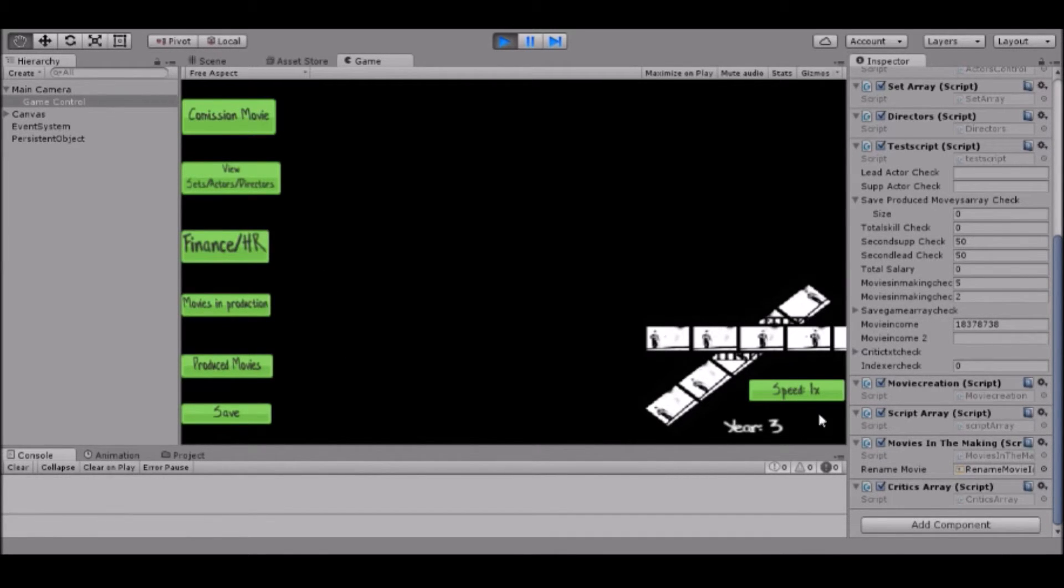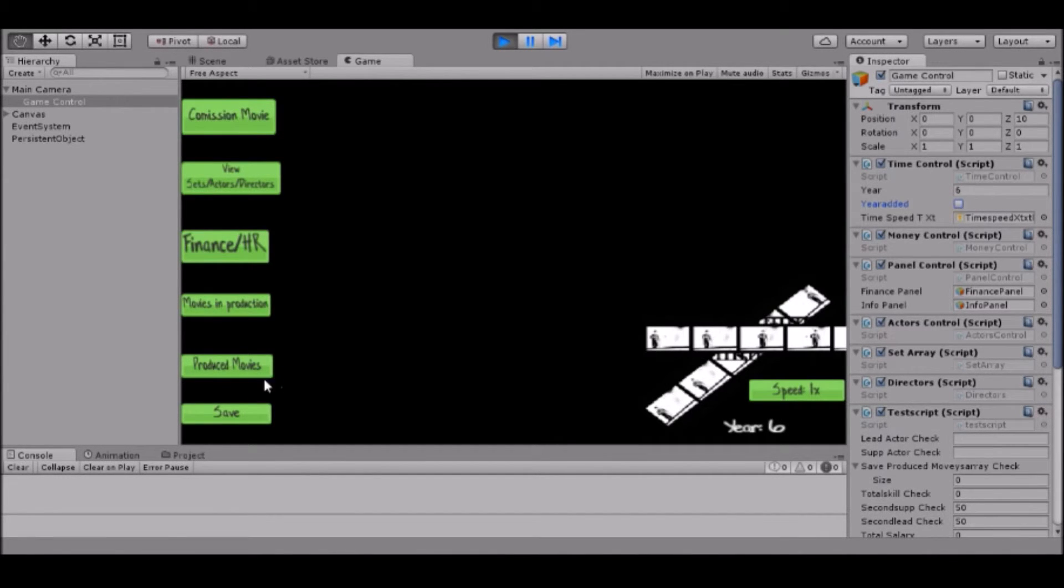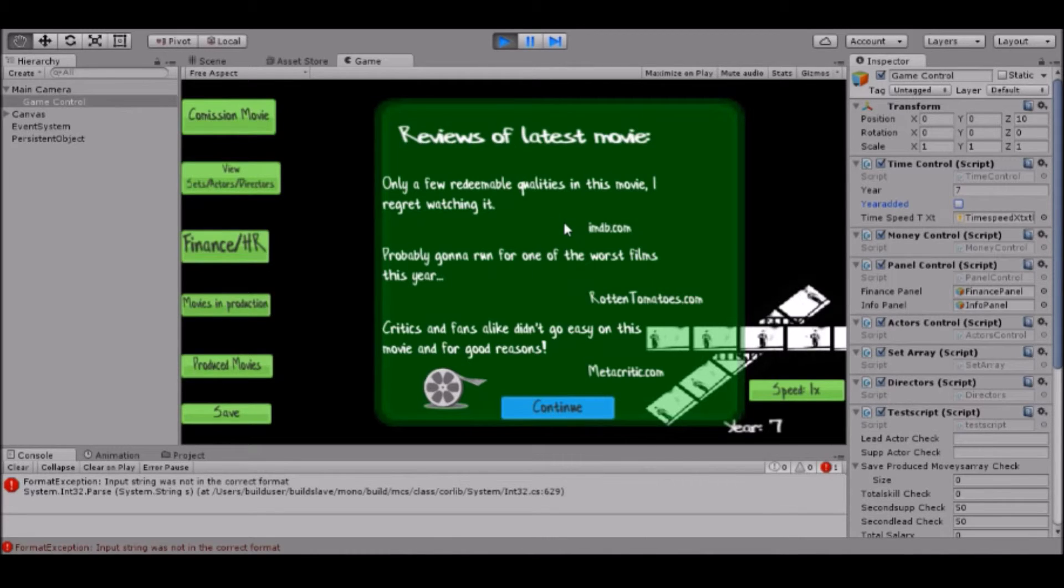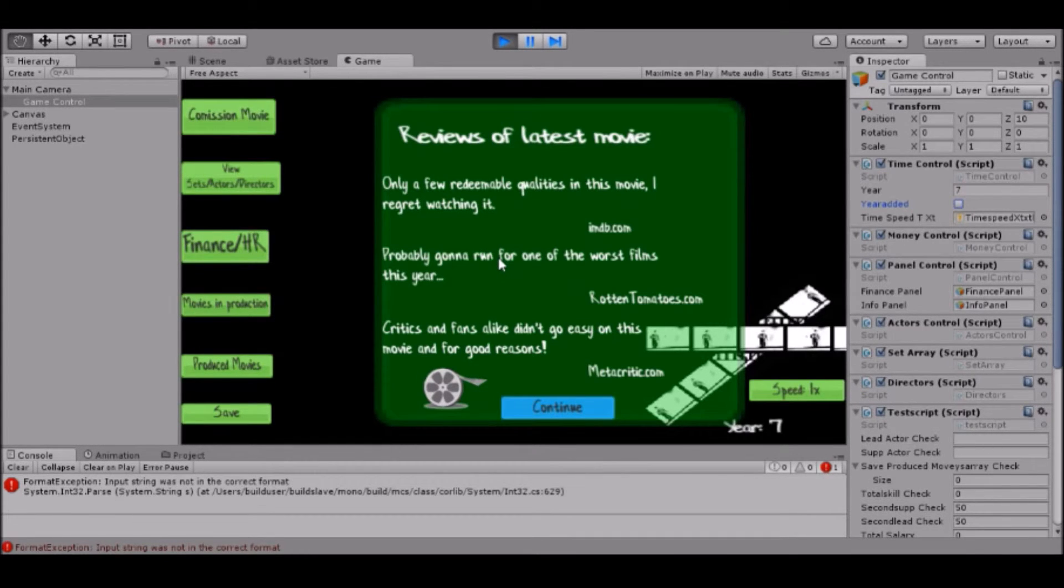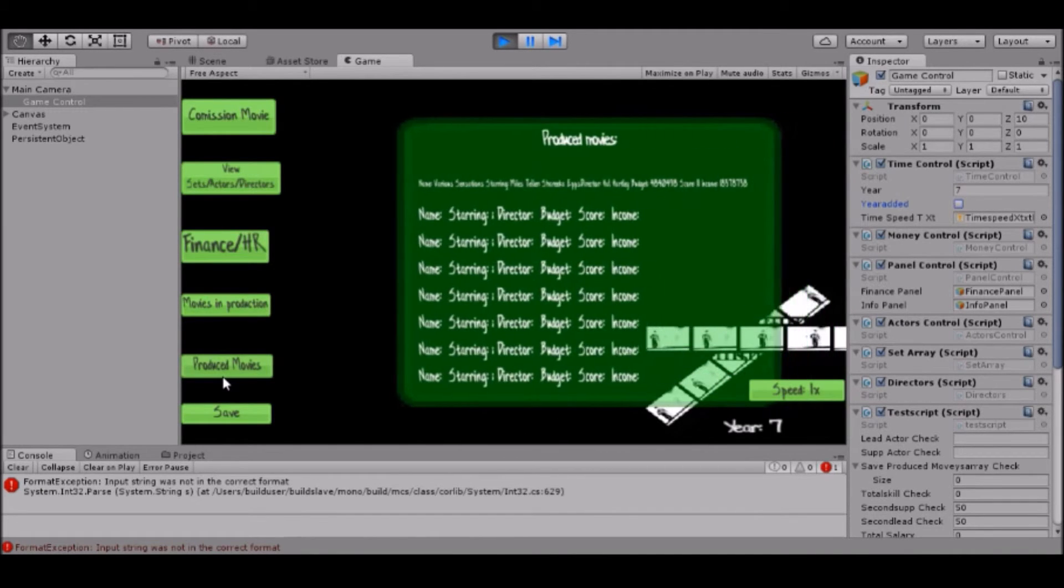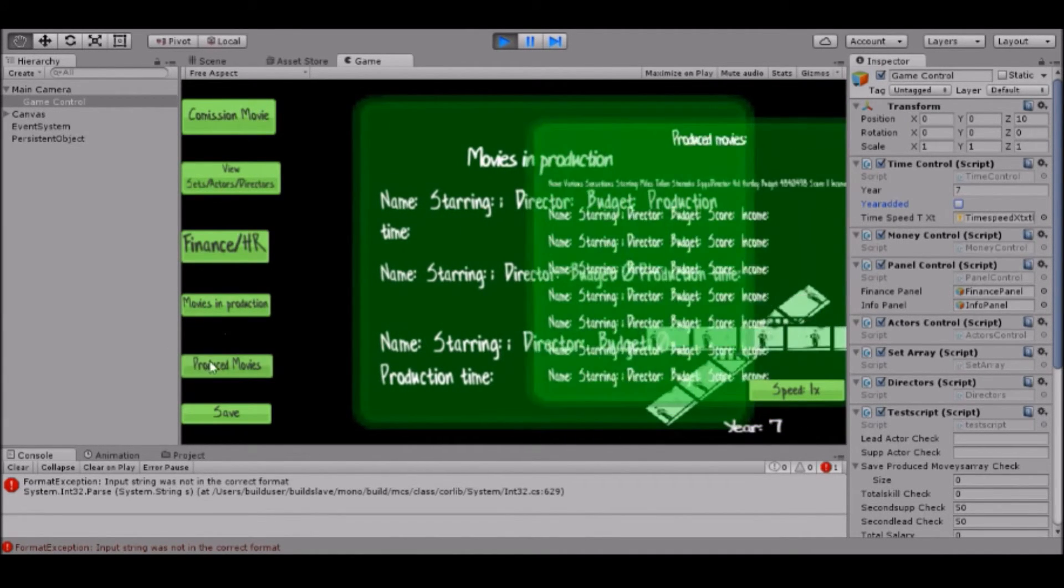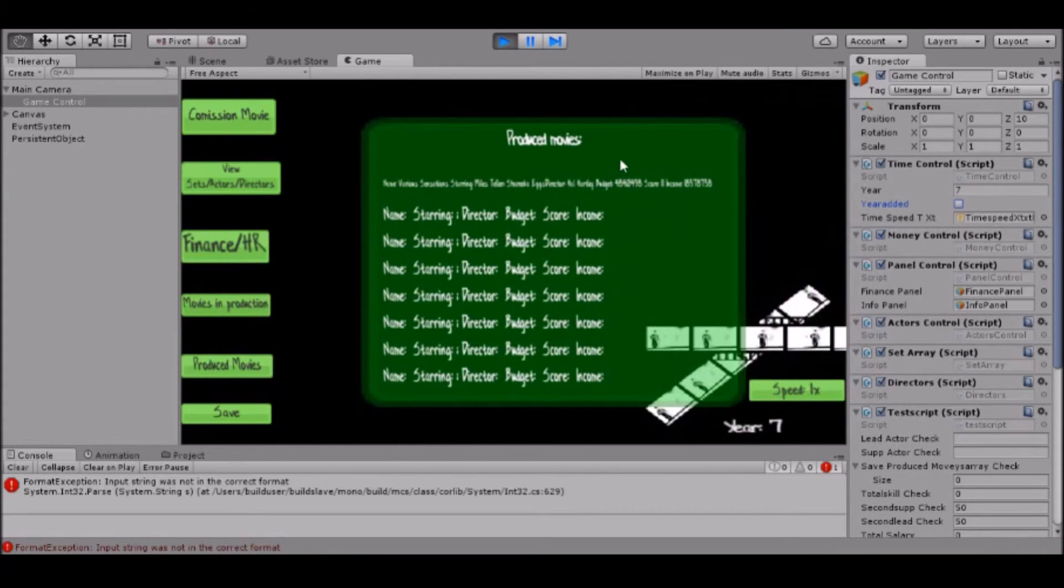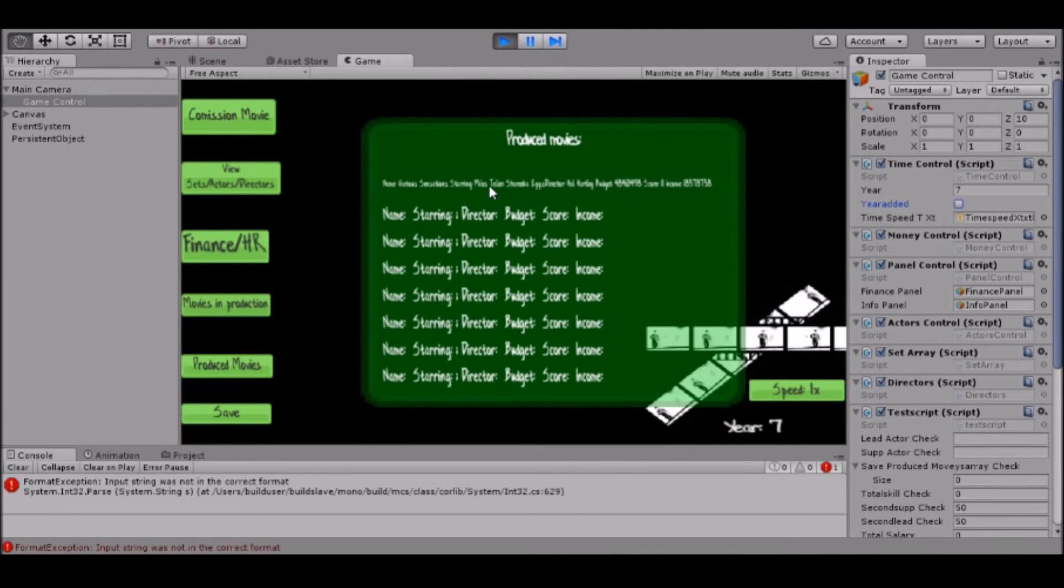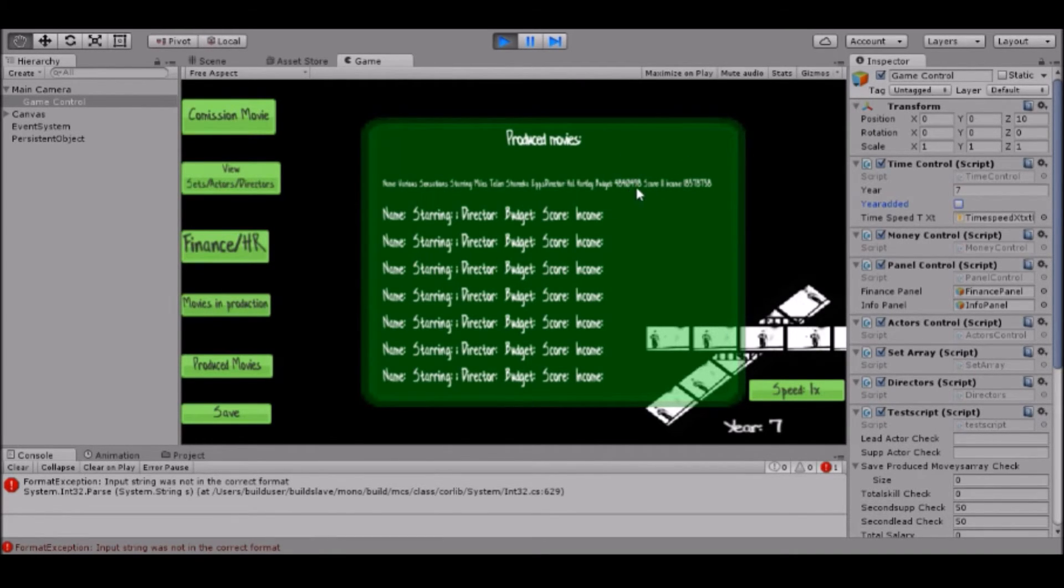Our movie is in production so let's cheat the game here because we don't need to wait for real time. But you cannot do this in the game, I can do it from the editor. As you can see, when your movie is released you get reviews. Obviously they hated us. You can find the reviews: rotten tomatoes and metacritic, the usual suspects. Now your movie has moved from movies in production to produced movies. We have a little bit more statistics here than we have in movies in production. That is the total score of your movie that is based on the skill of your actors, the skill of your support actor and the skill of your director and the quality of your set and the budget and the marketing that you've added to the movie and the quality of the script as well.